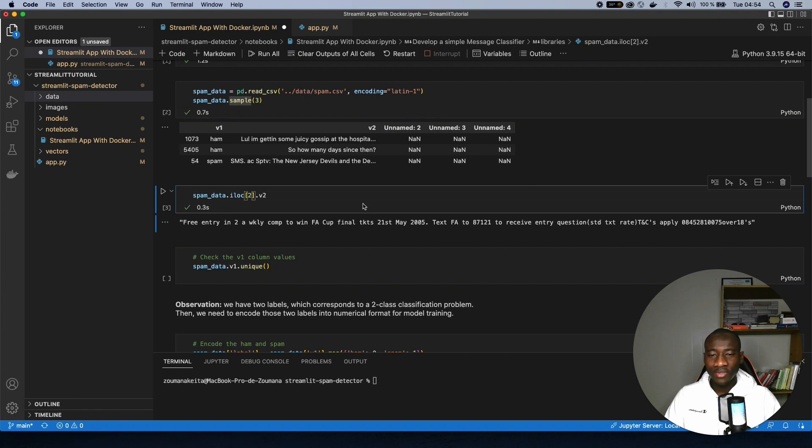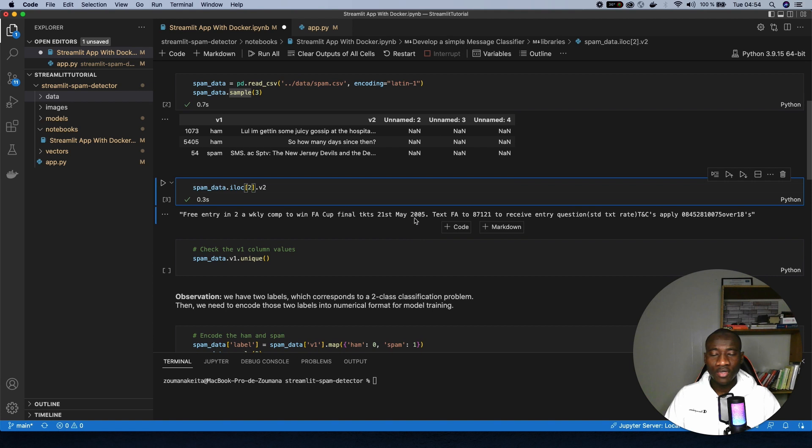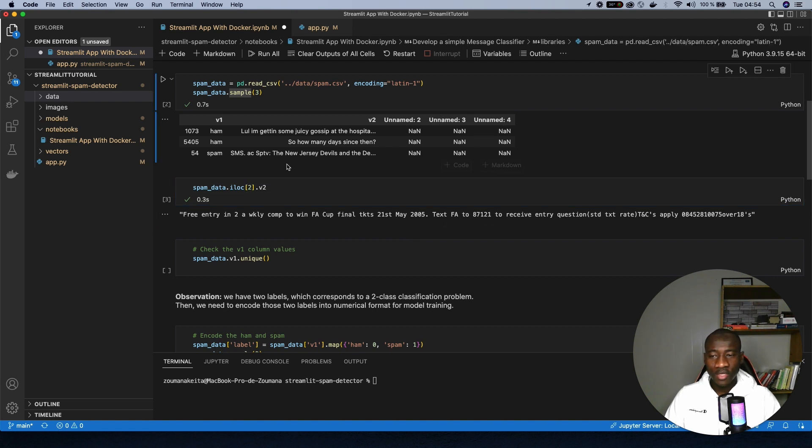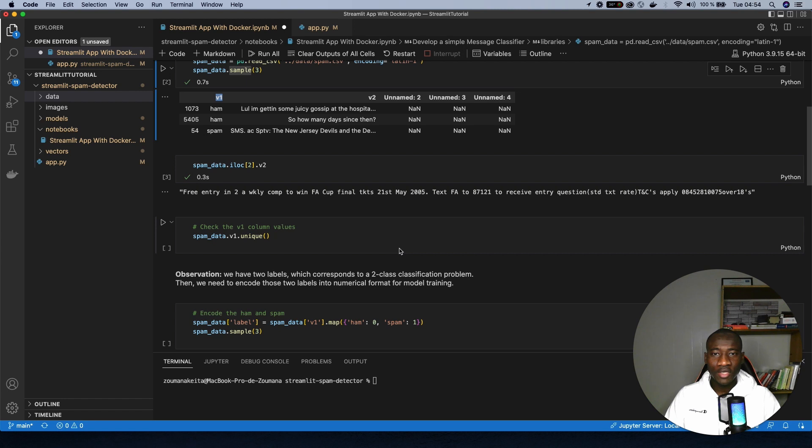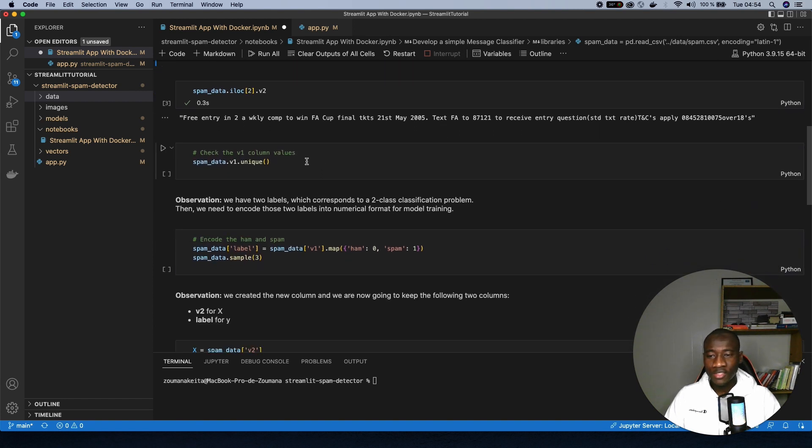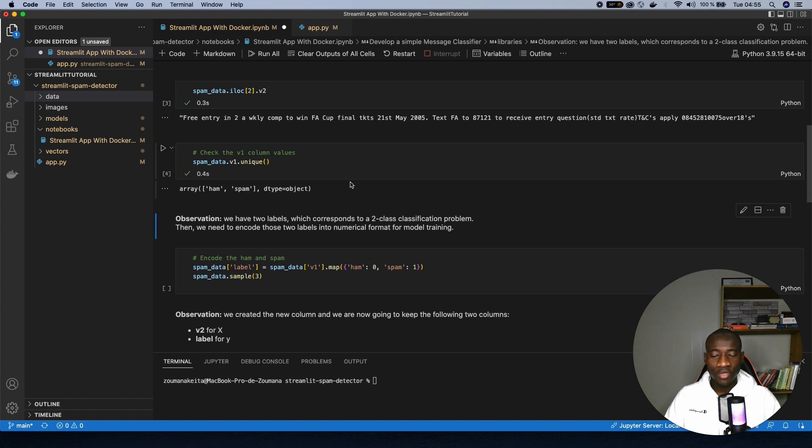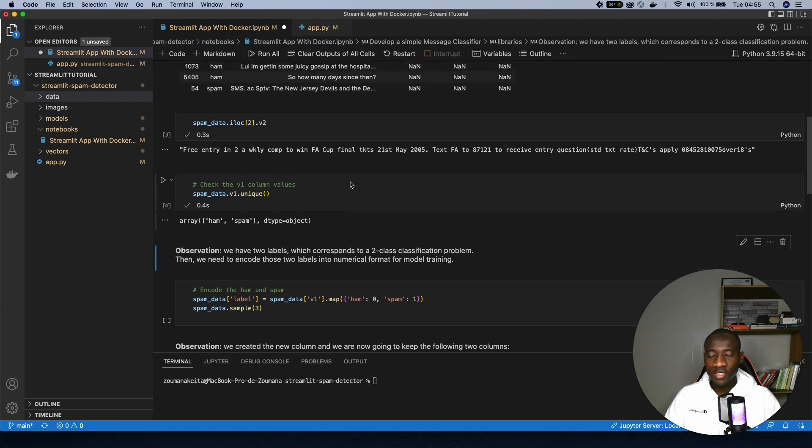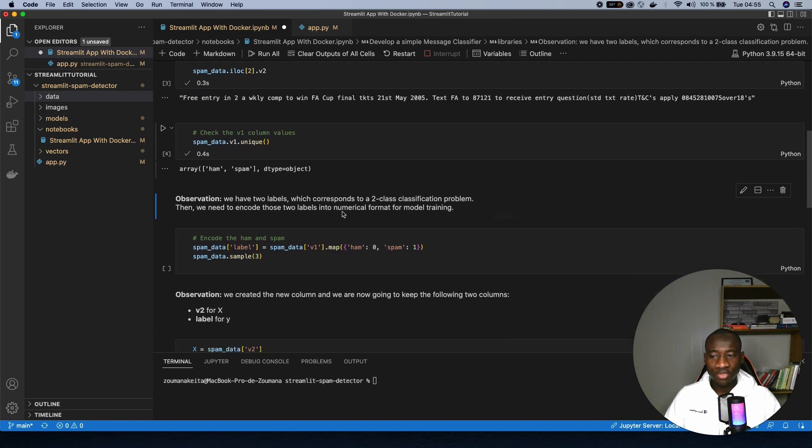Looking at this dataset, we know that there are some preprocessing that needs to be performed. For instance, we have to remove these columns, unnamed columns, and also rename this one v1 and v2. And also, since we are performing a binary classification, we'll be encoding the ham and spam into different values. So let's just have a look at the unique information in the dataset. So v1, we have only two values, ham and spam, meaning that we are dealing with a binary classification problem.